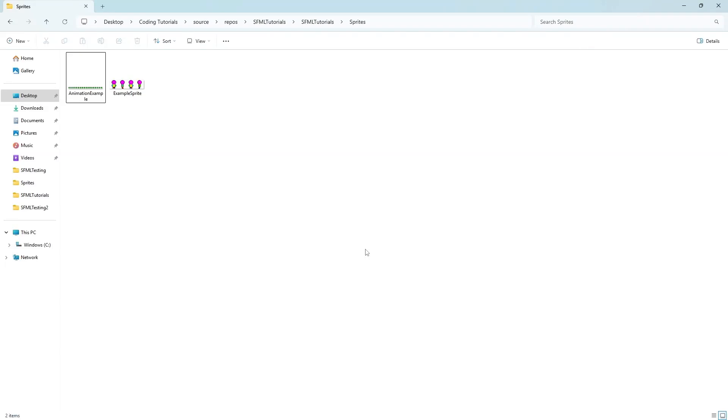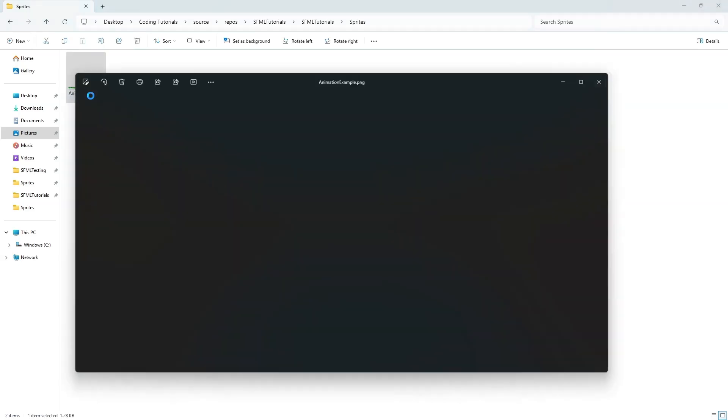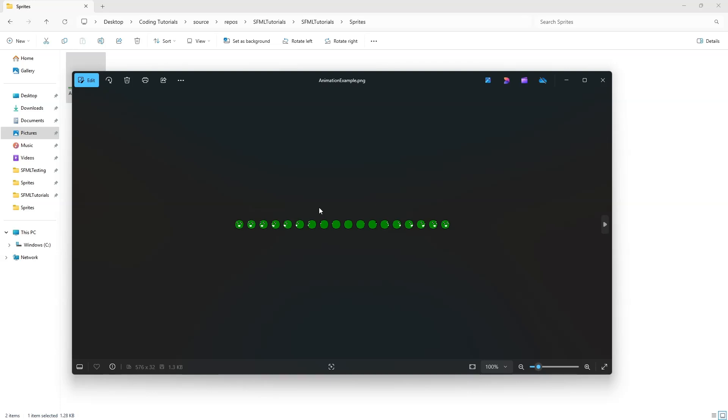Hello, I am Mesos Aurem, and welcome to the SFML tutorial number 6. Today, we will be covering animation. You will want an animation named Animation Example, just like this, and it will have 18 different animations, with one being an intermediate.